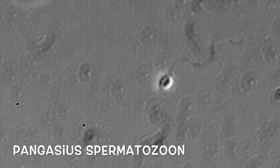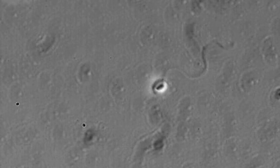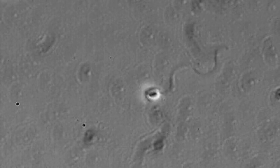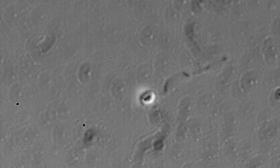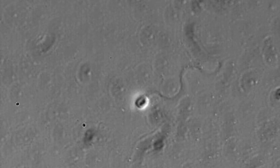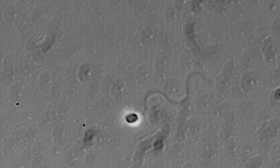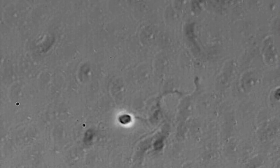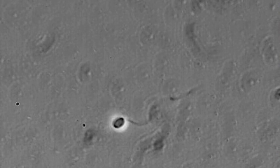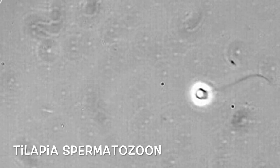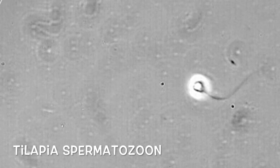This is Pancaceous spermatozoa. And this is a spermatozoa of tilapia.